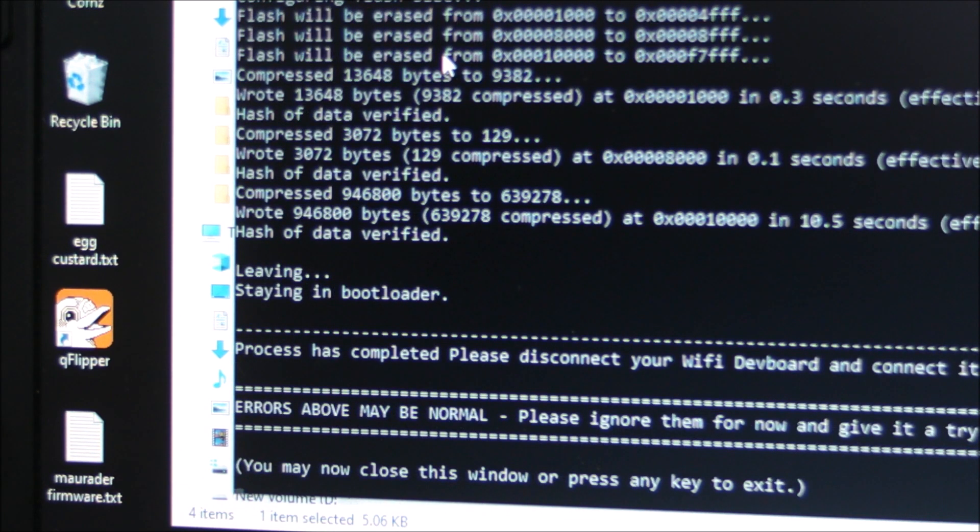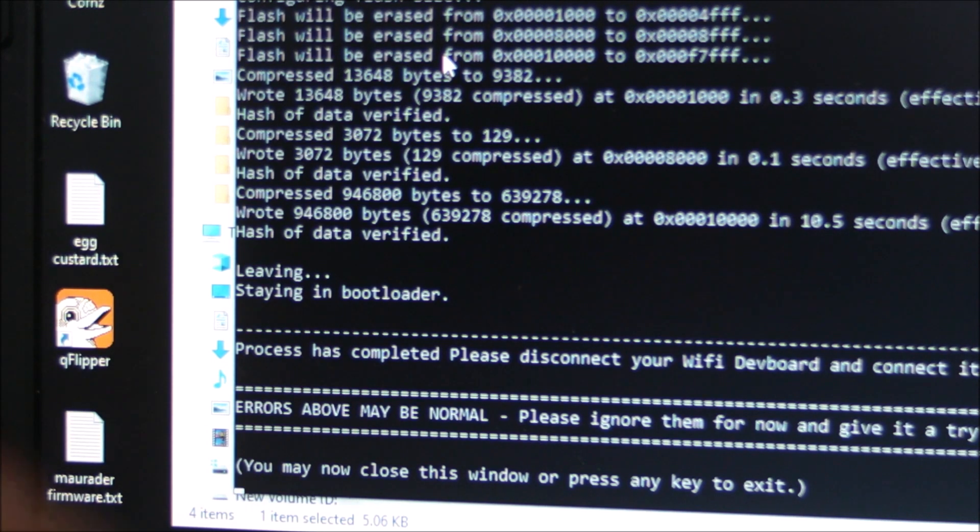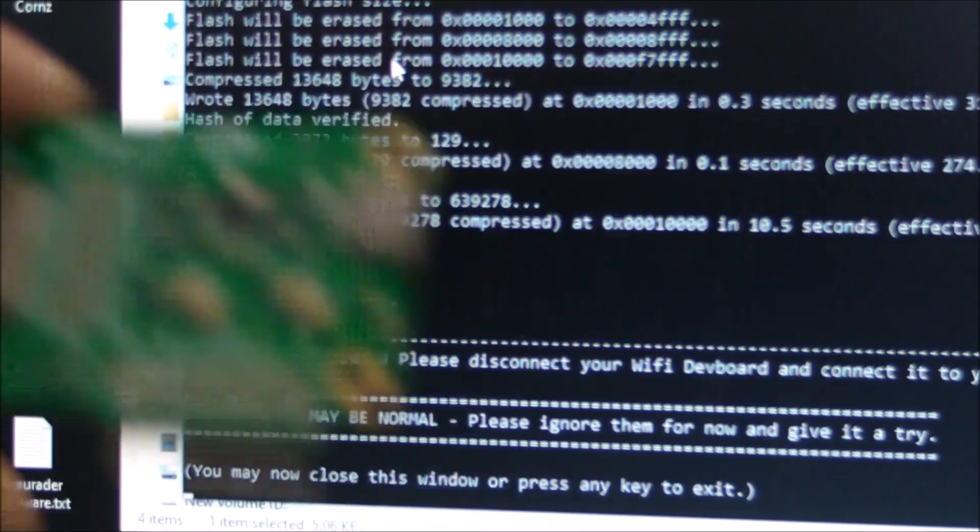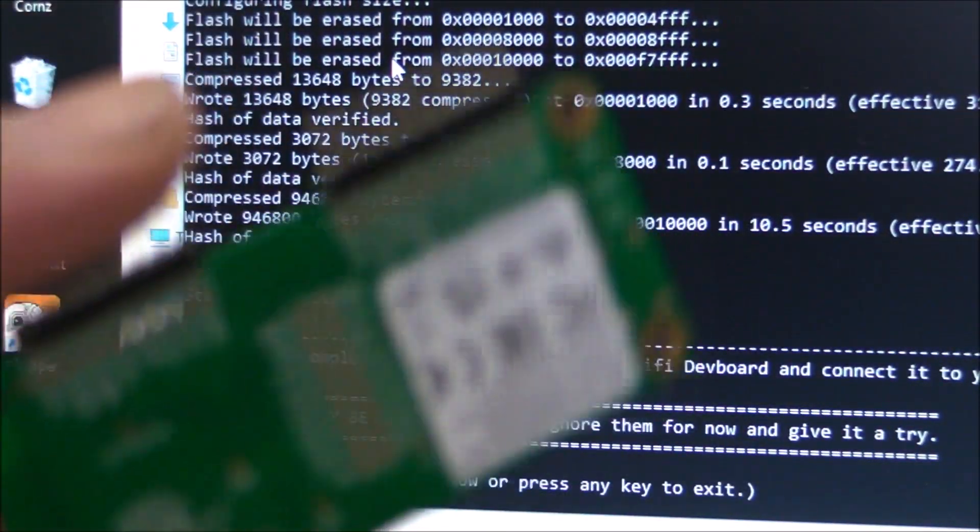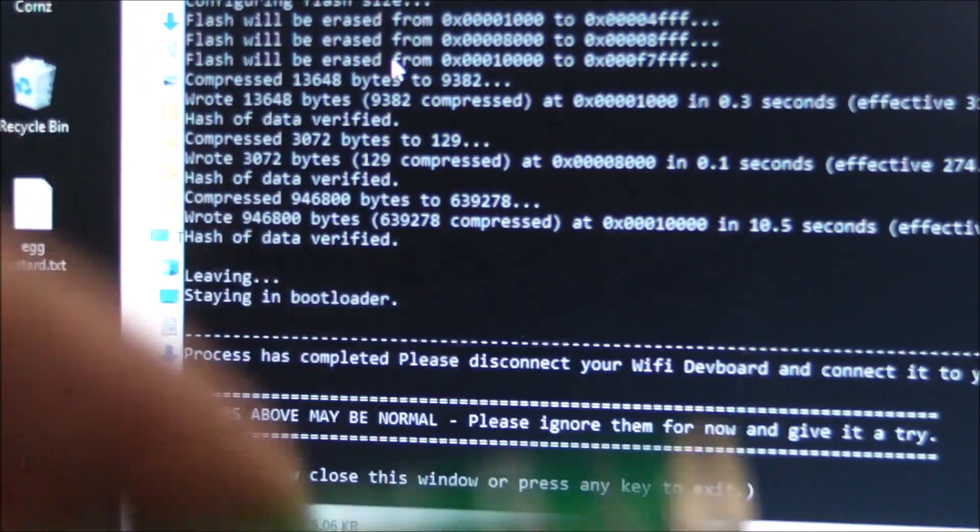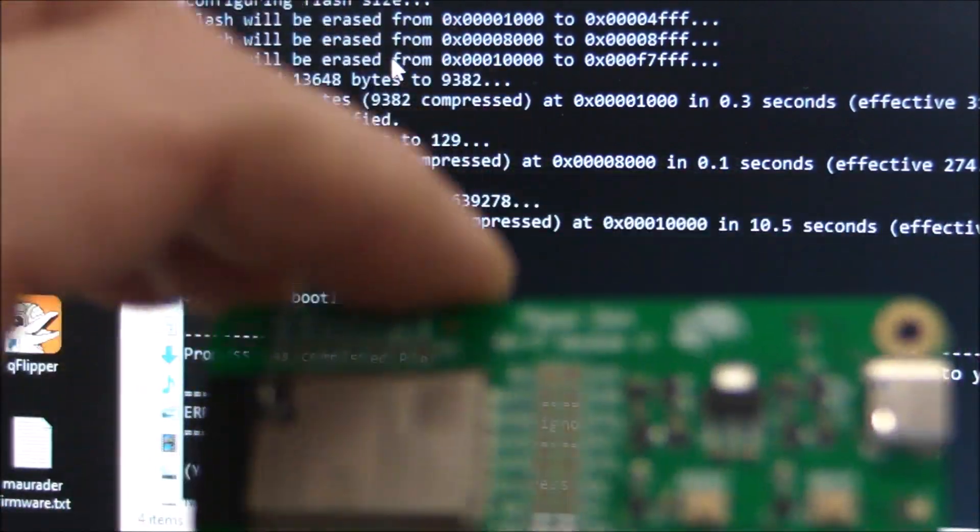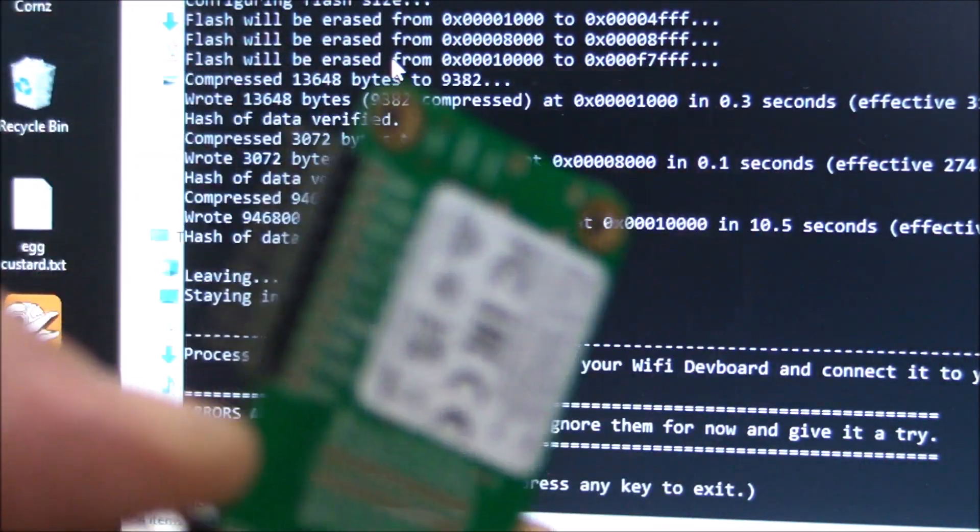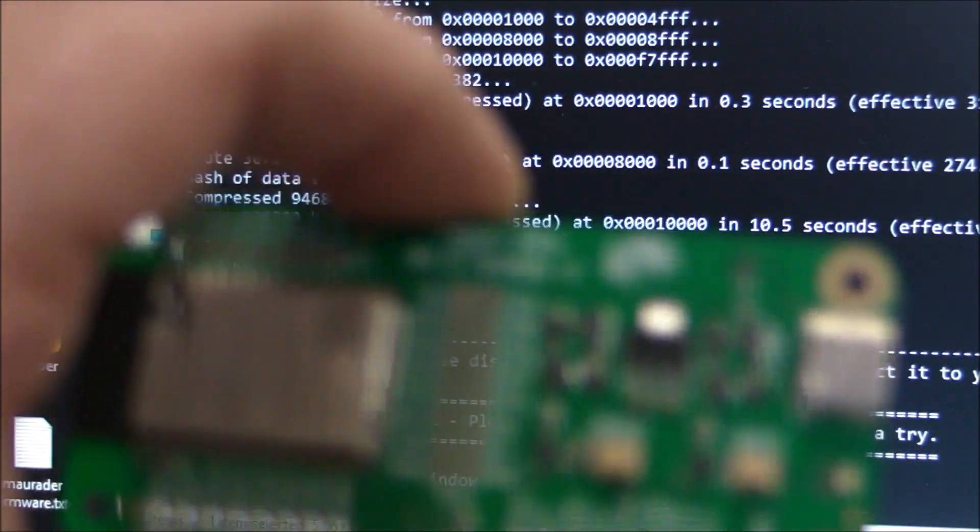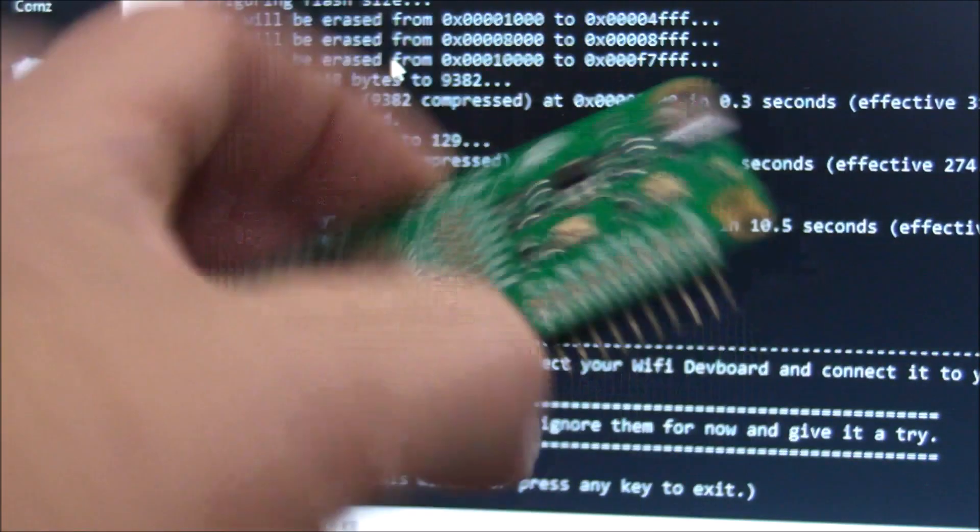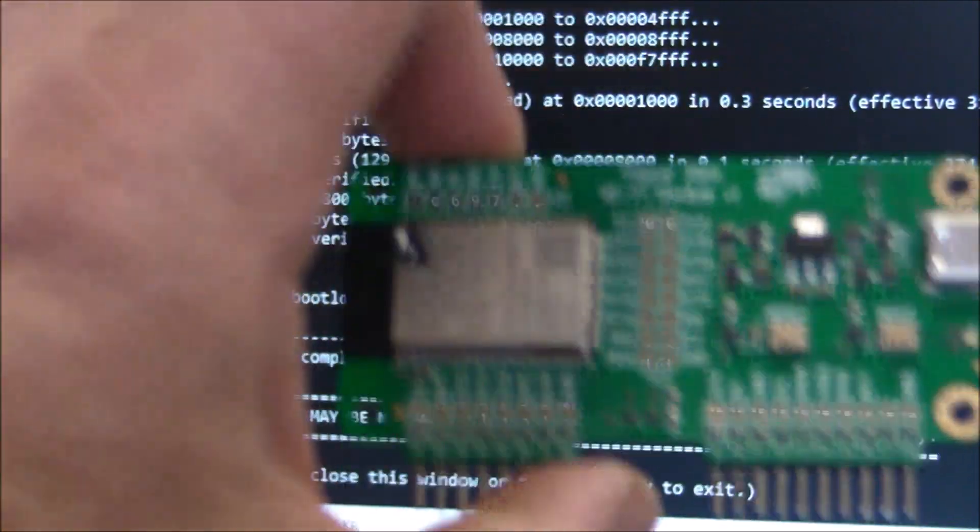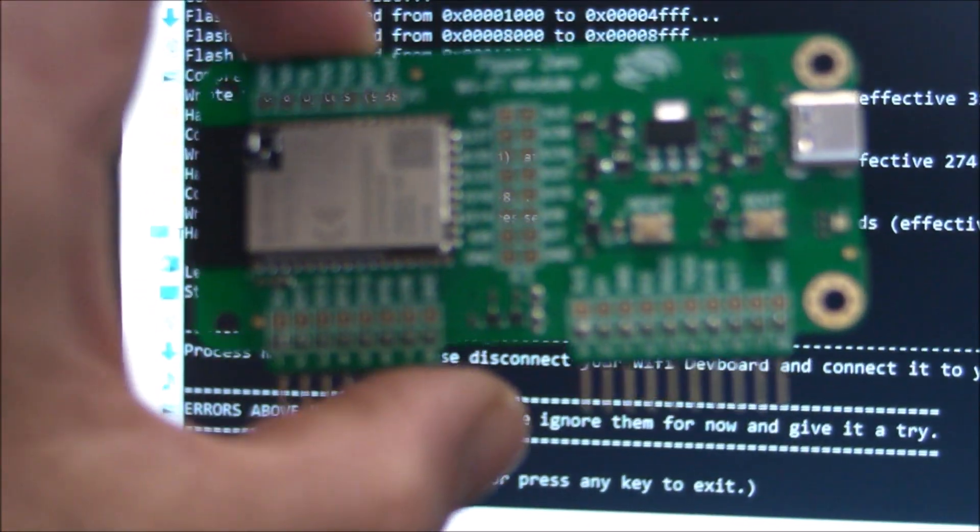Process is completed. Please disconnect your Wi-Fi dev board and connect it to your Flipper Zero. If we simply disconnect the card that is now programmed with the Marauder firmware, that's how simple that is. Thanks for watching.